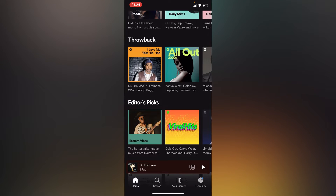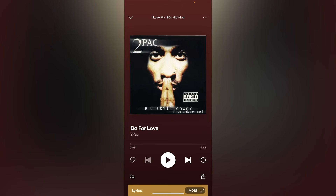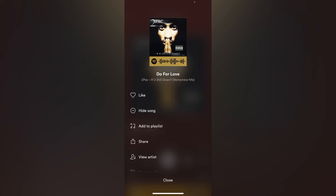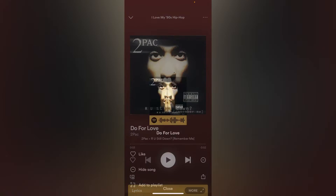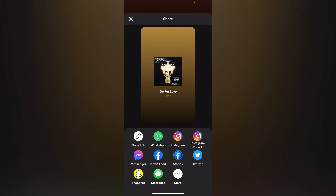If I want to share this song to my Snapchat story, I'm going to tap on the three dots on my upper right corner just right here. Then I'm going to tap into the option of Share, just right here. Then I will have many options for where to share this song, and we are going to choose Snapchat for the purpose of this video.